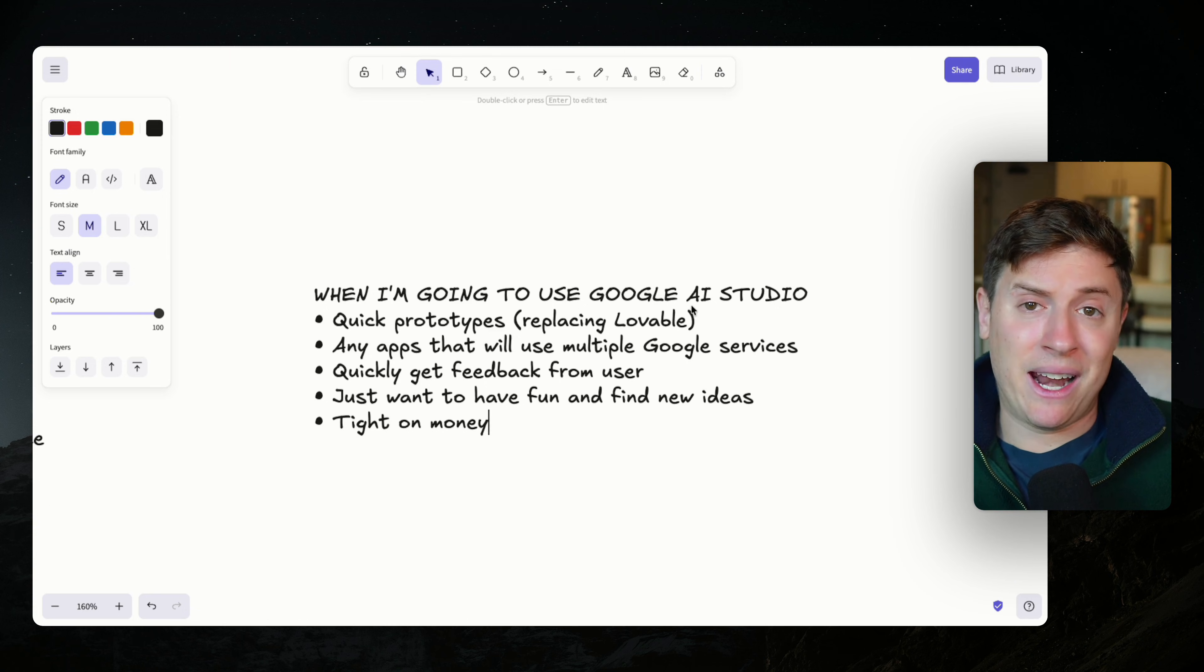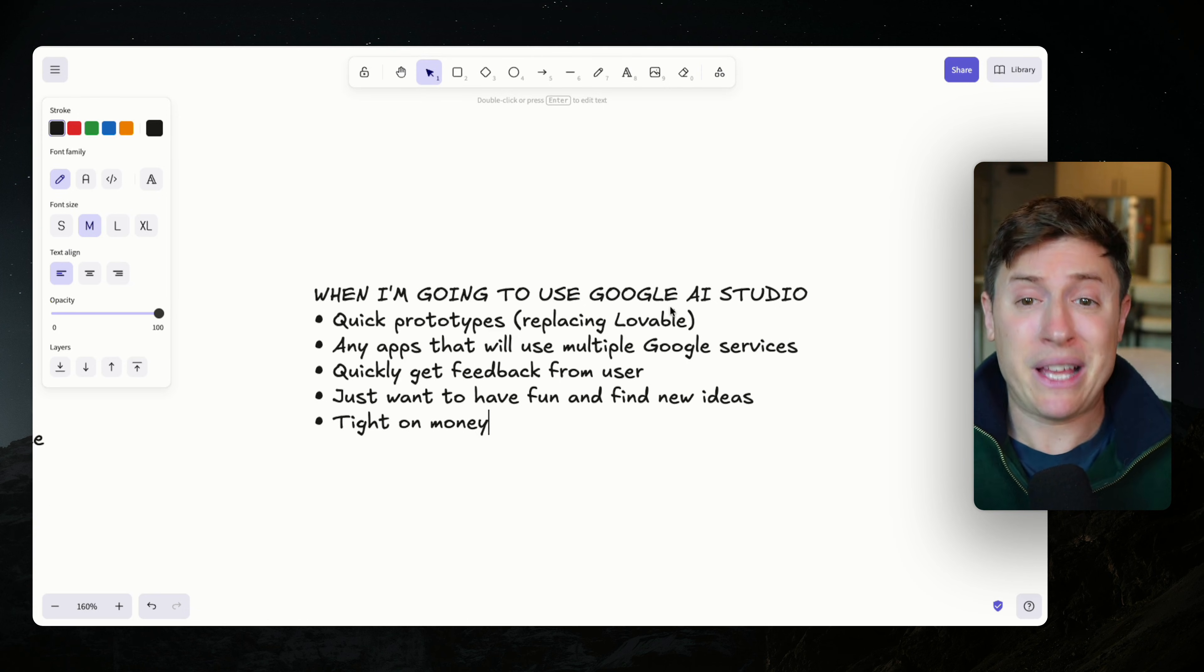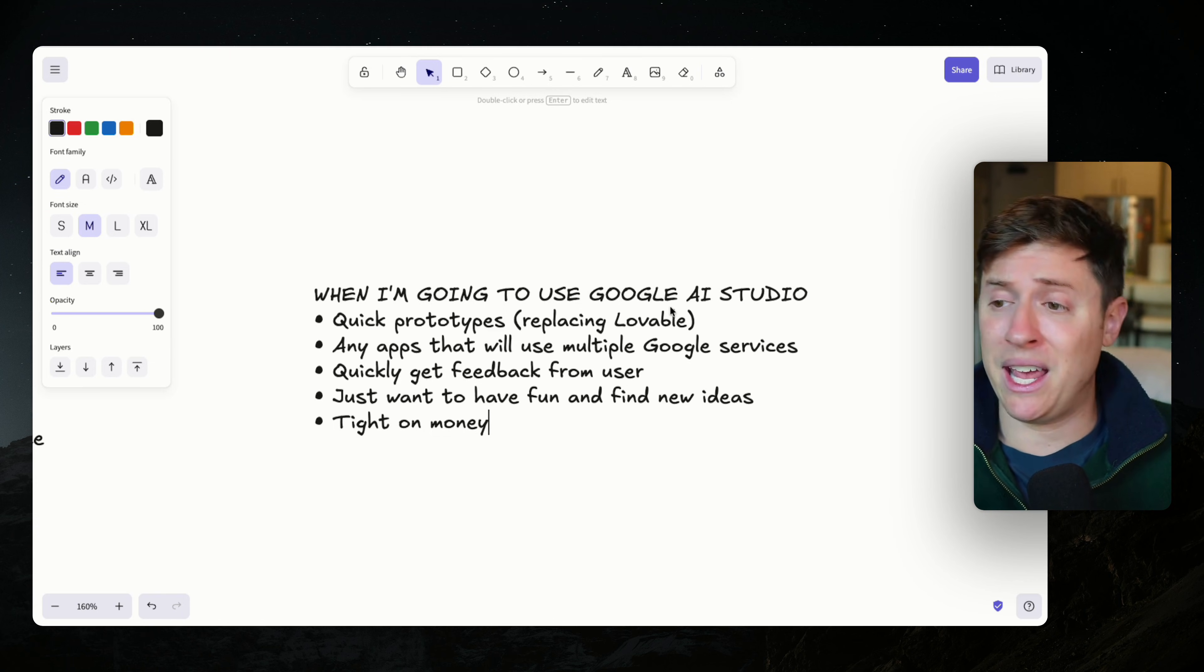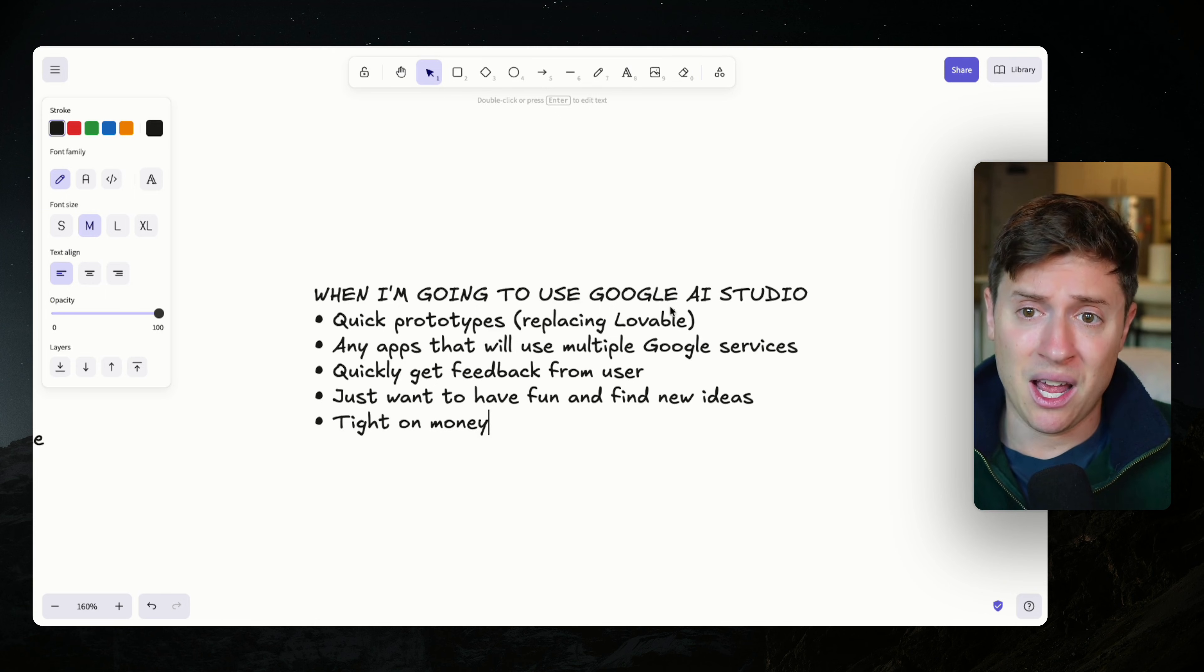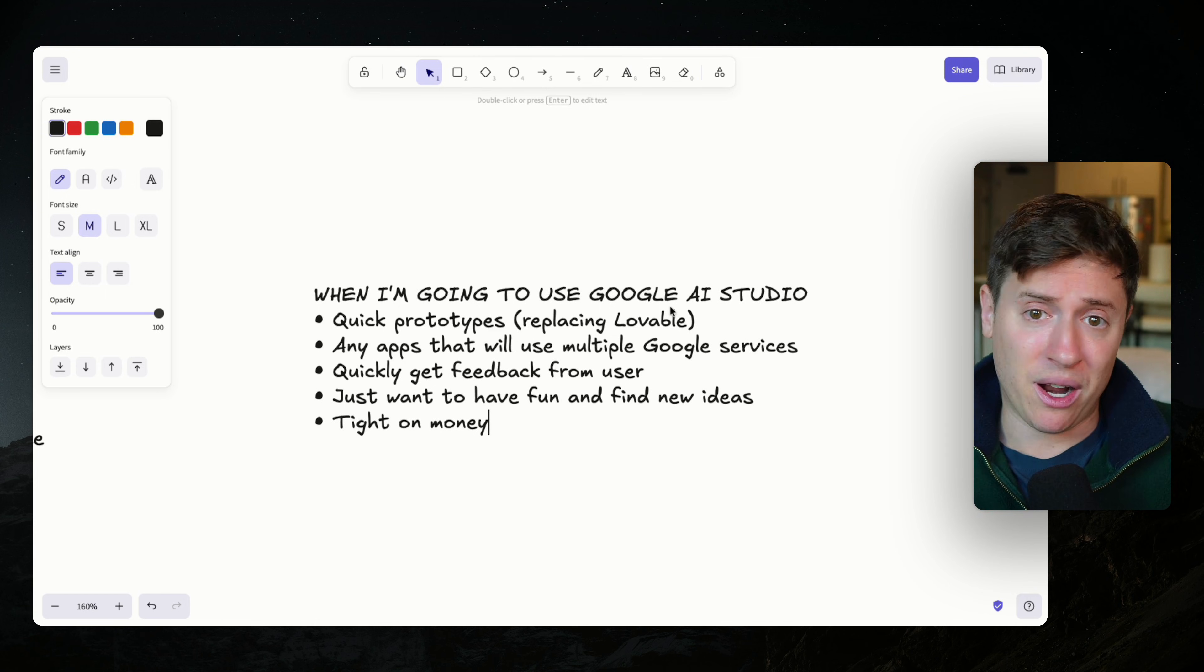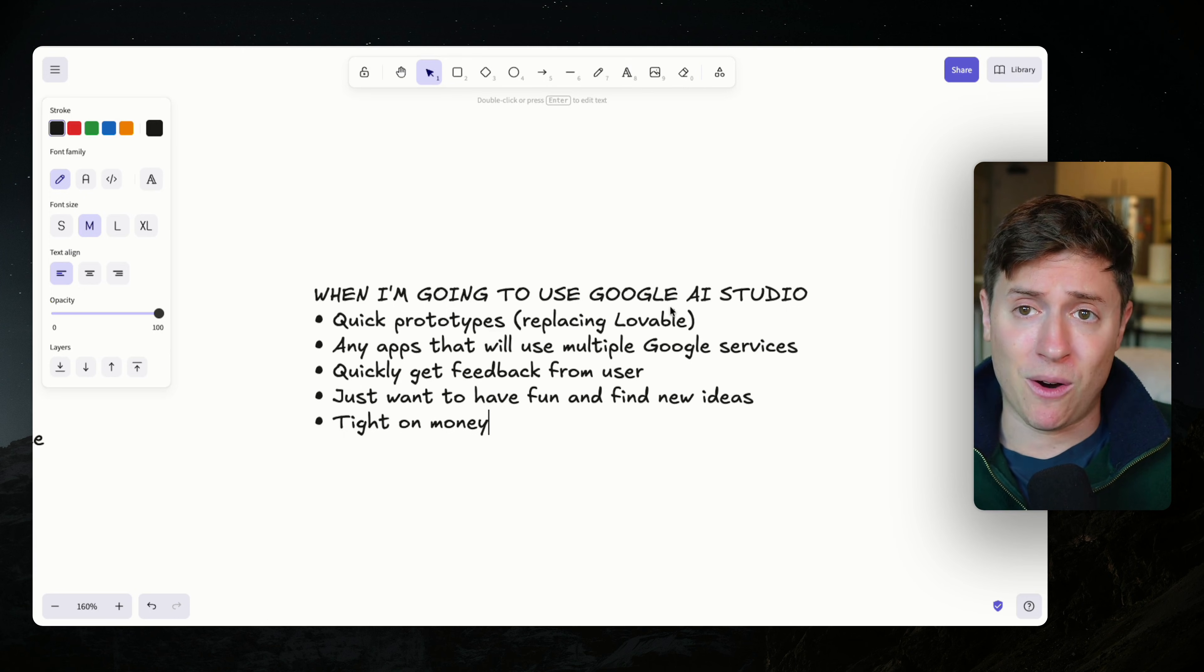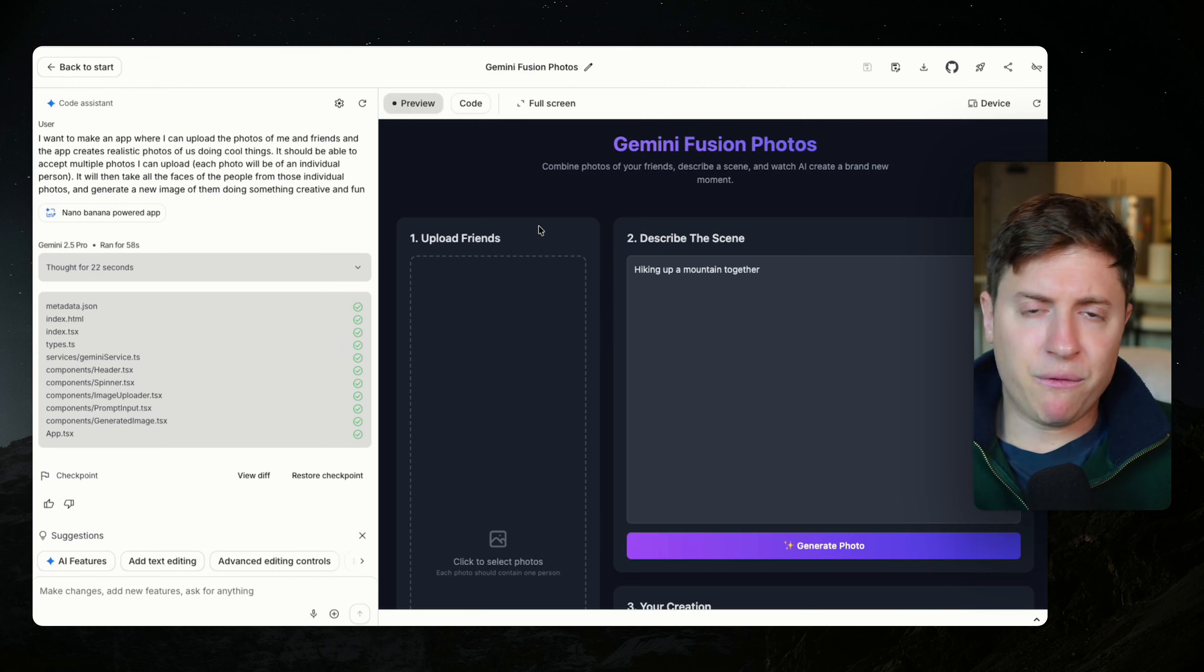And then lastly, the last one is just tight on money. This is free. You can't get much cheaper than free. It's completely free. You go into any of these other prototyping tools and you hit a paywall in about five seconds with Google. Like they don't even ask you for a credit card here. You just start coding. You just start vibe coding and you have apps in minutes. That's pretty amazing.